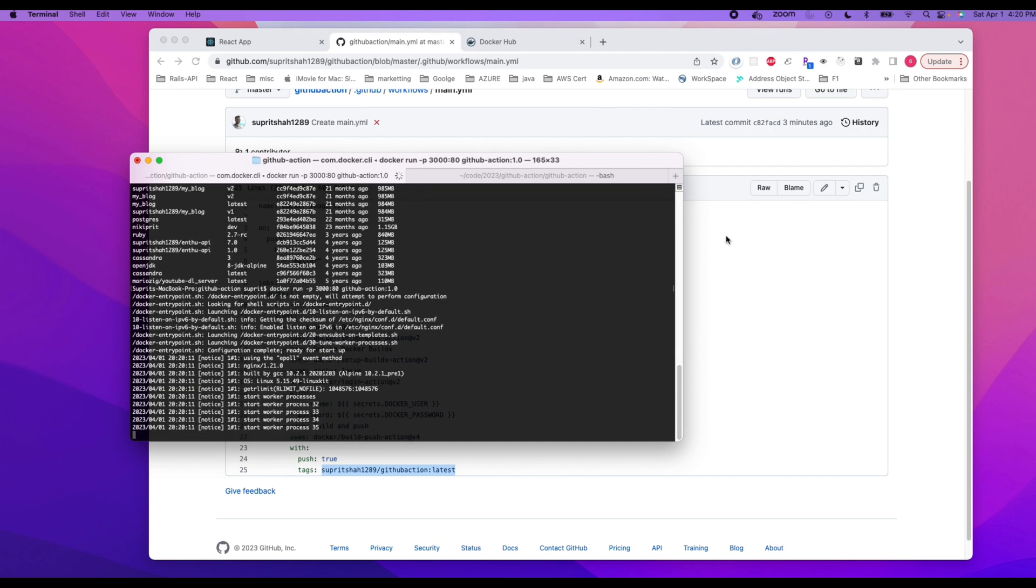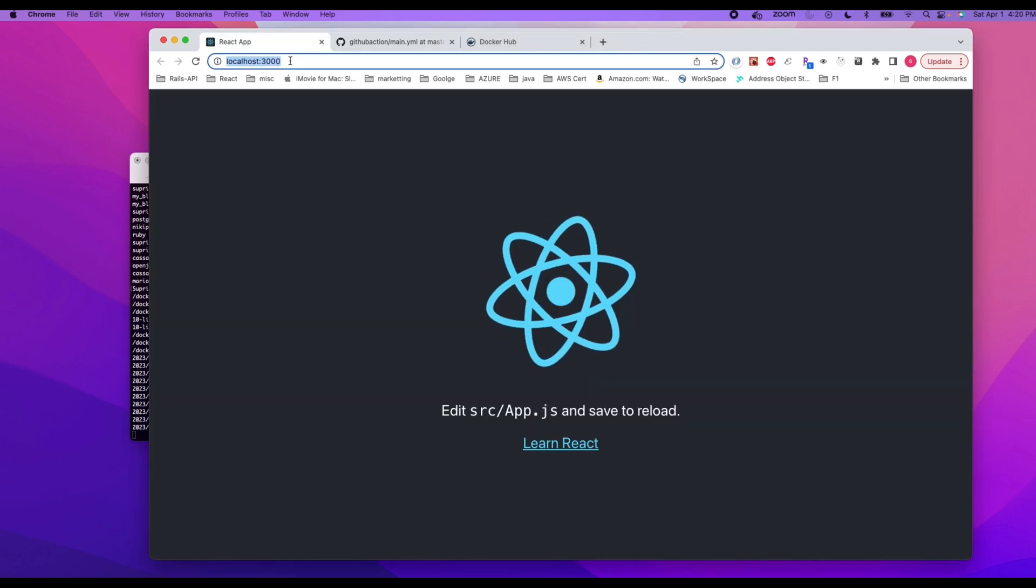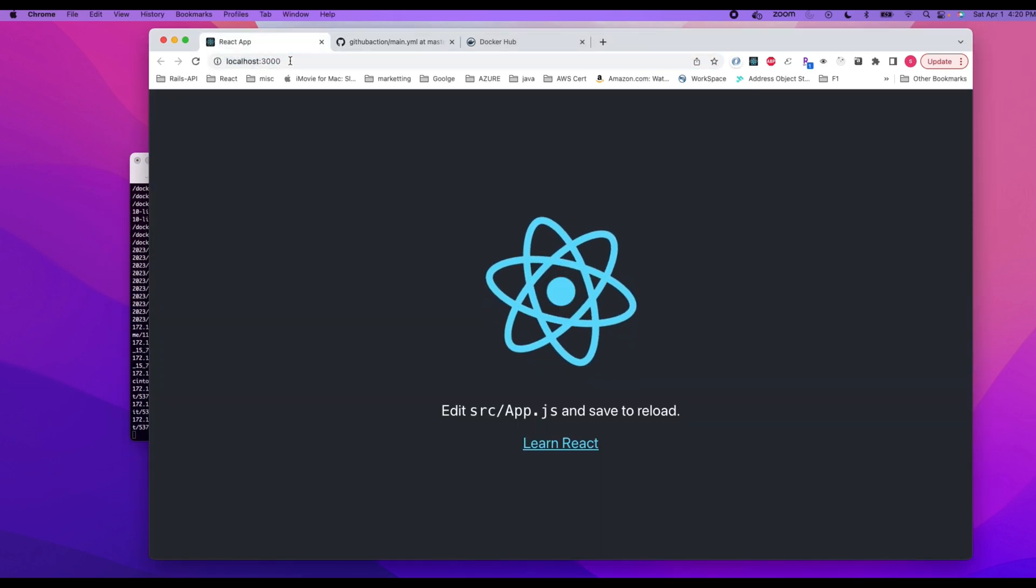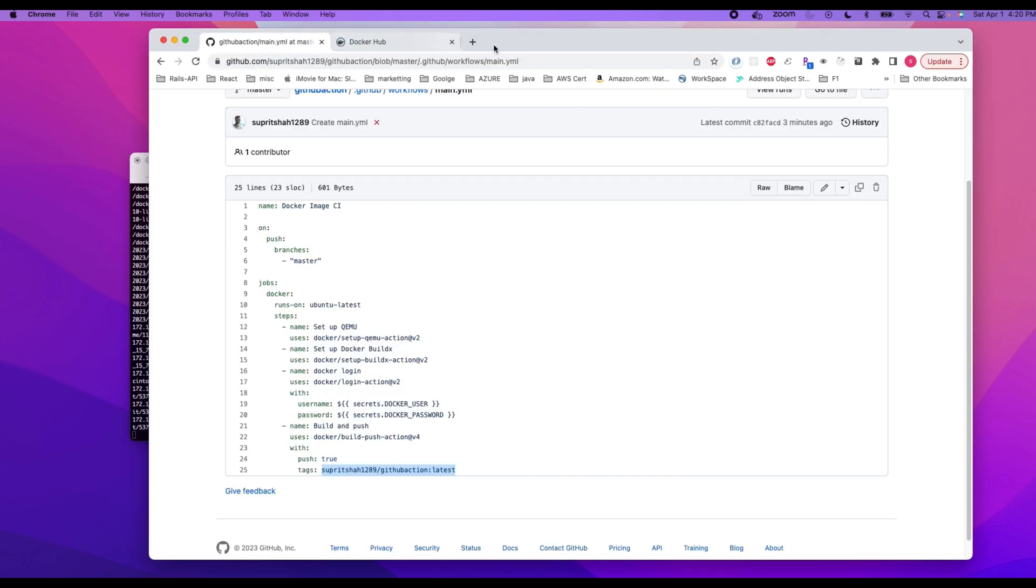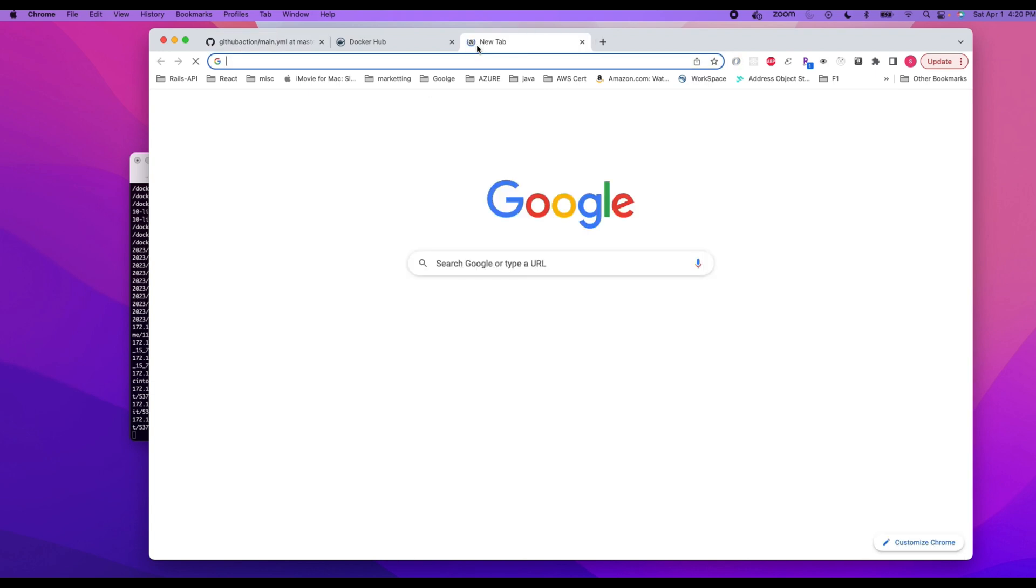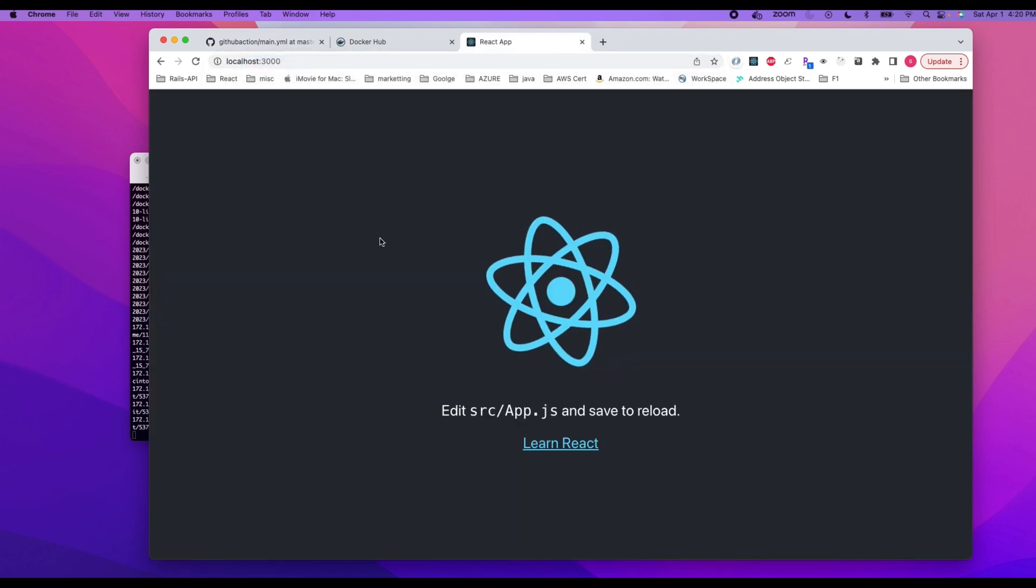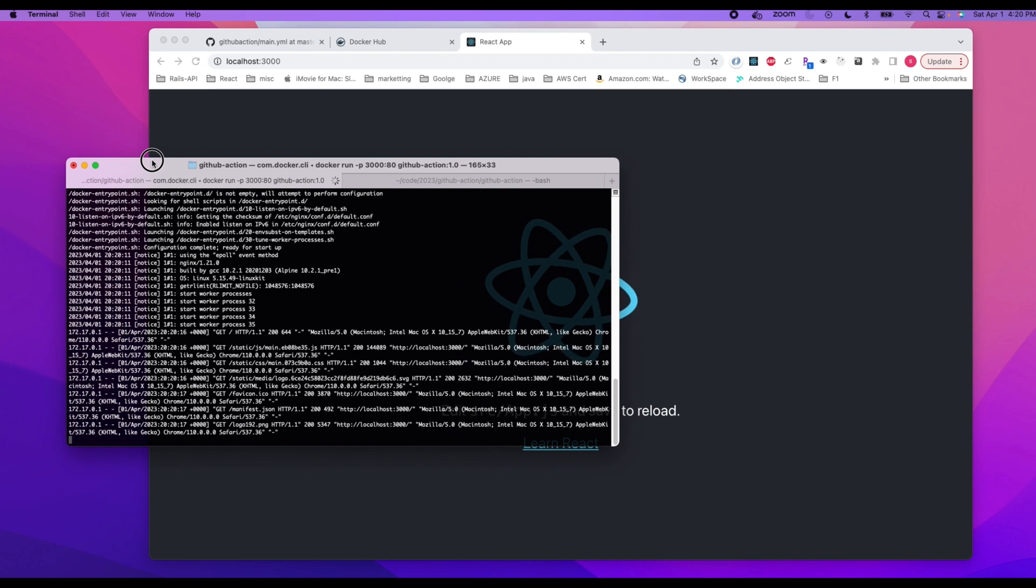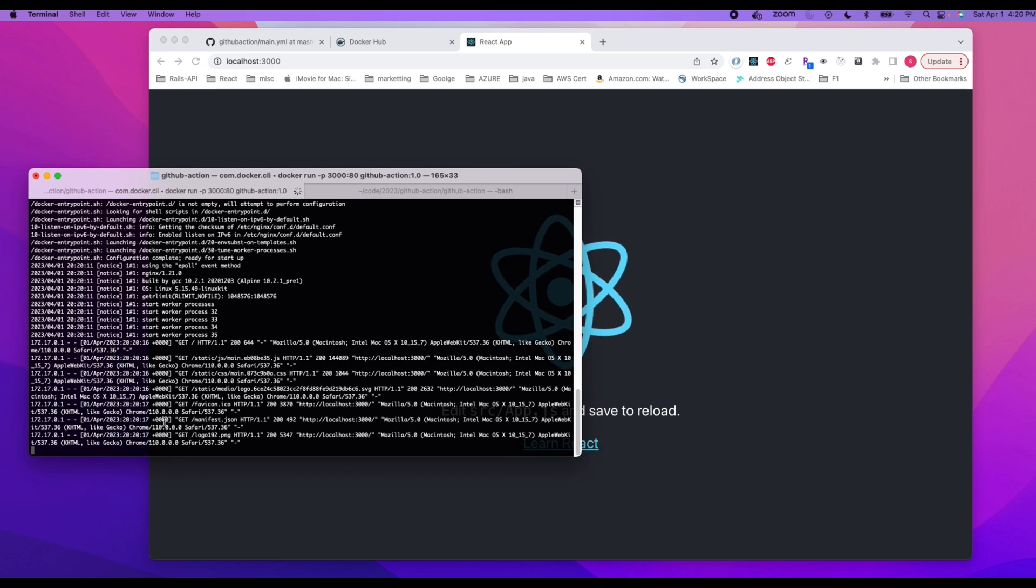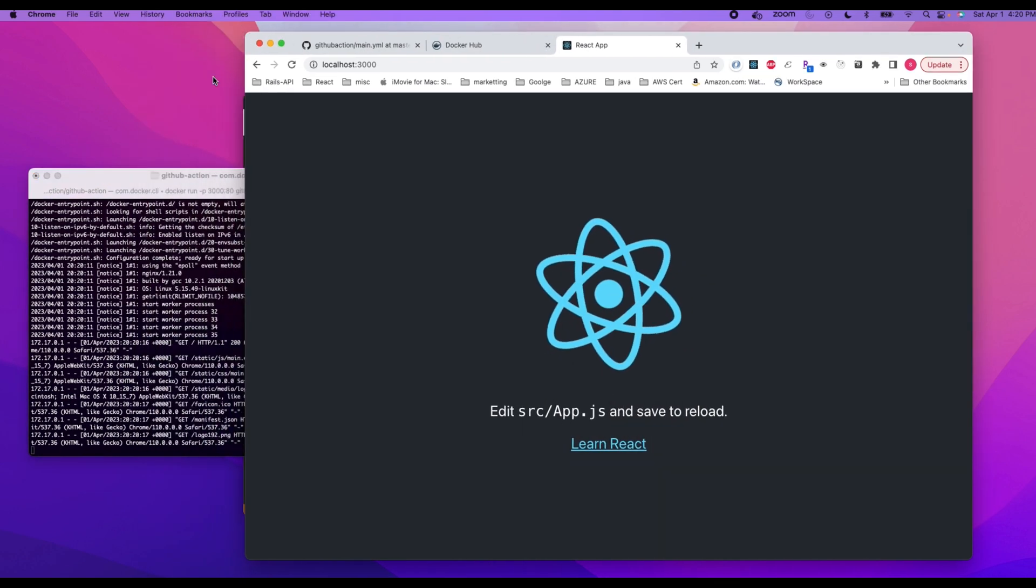So now the application is working. Let's go back to here, localhost:3000, and bam. Let me just close this just to show localhost:3000. So you can see our application is running and let me make one more call so you can see on the side that it is going through.